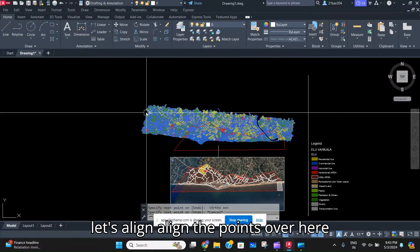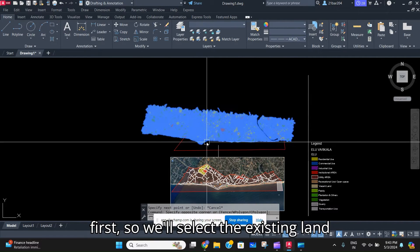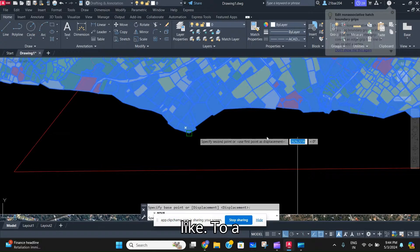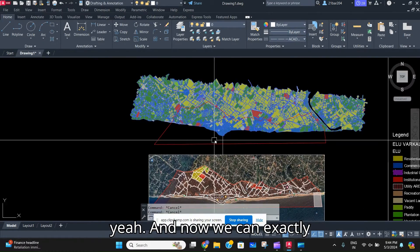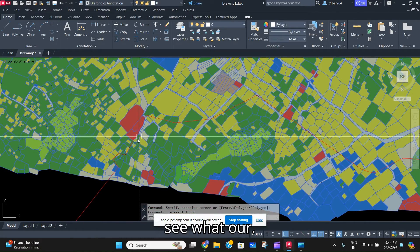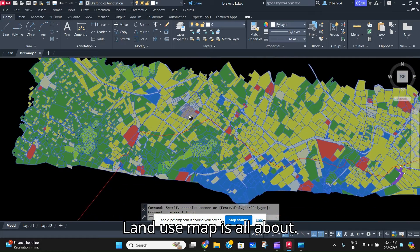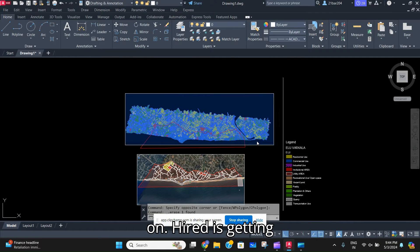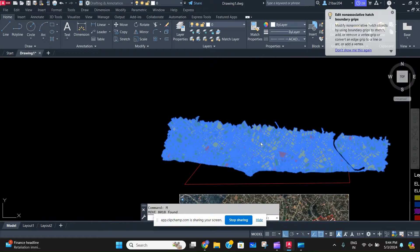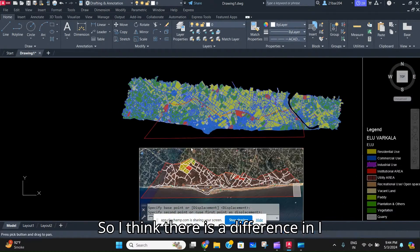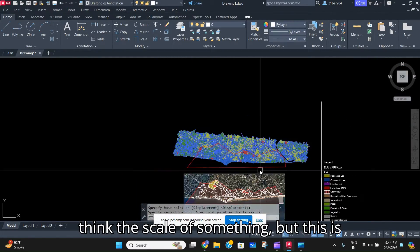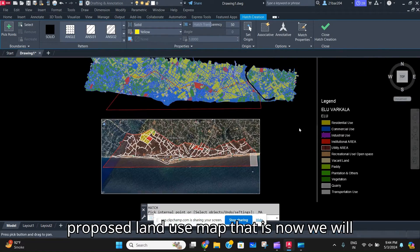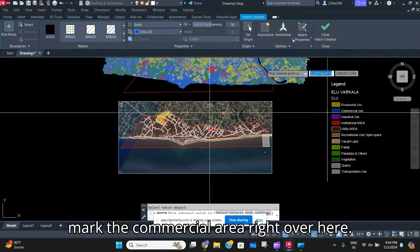Let's align the points — we'll select the existing land use map and also the legend and move that to a good extent. Now we can exactly see what our land use map is all about. The road map is getting overlapped, so let's match it. There is some difference in scale but it is pretty much matched, and we are going on with marking our proposed land use map — now we'll mark the commercial area.